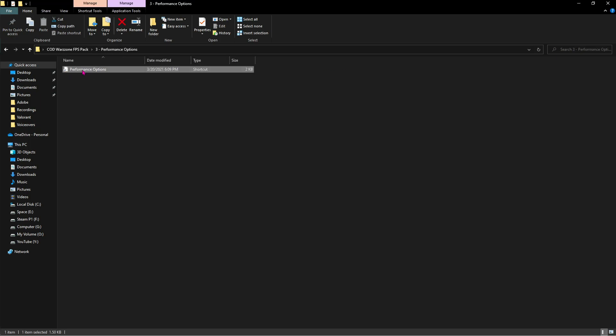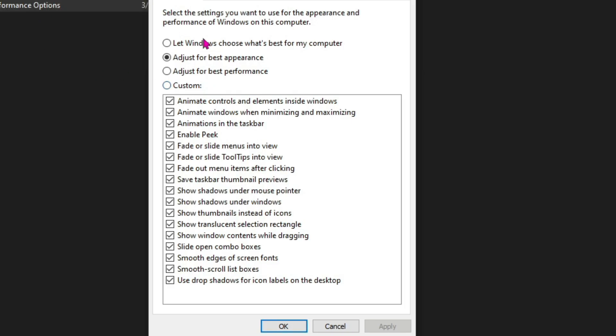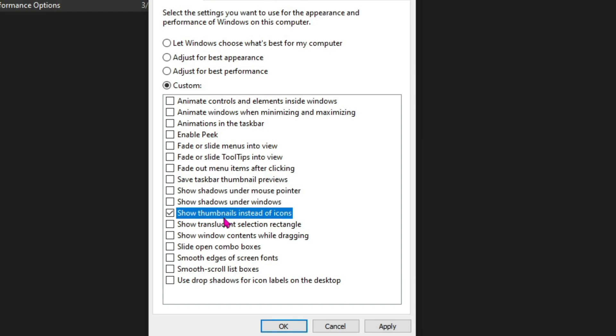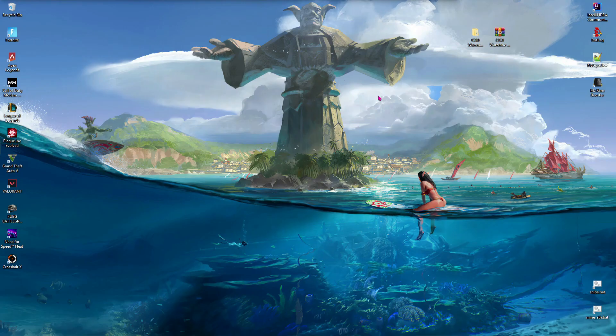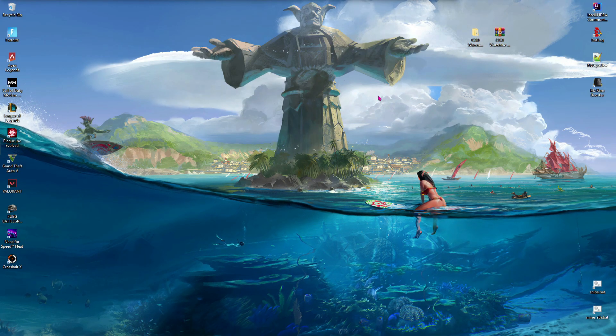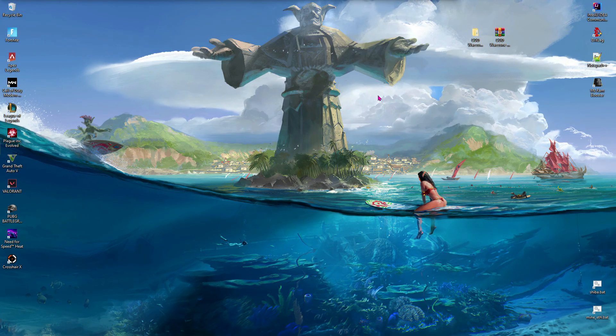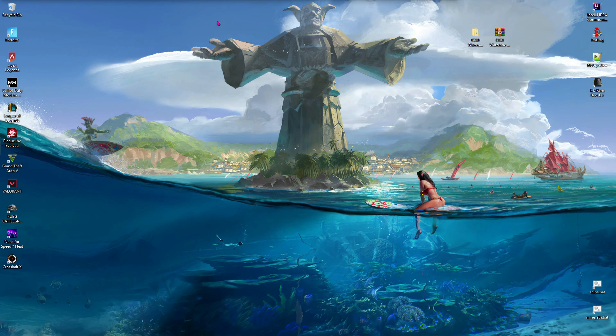Lastly, click on Performance Options and double-click on the shortcut. It will take you to this screen. Over here, click on 'Adjust for best performance.' Enable this option which says 'Show thumbnails instead of icons' and click on Apply. Just by doing these steps, you'll see significant improvement in your gameplay FPS.